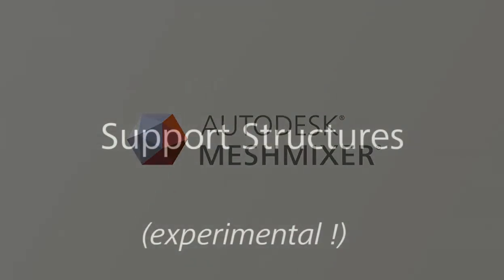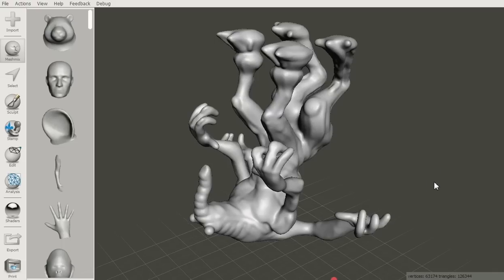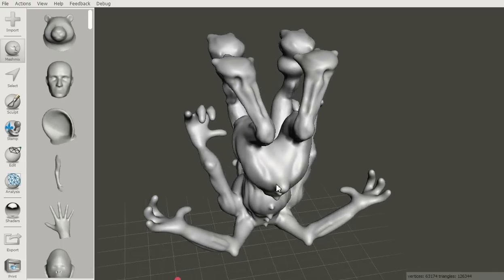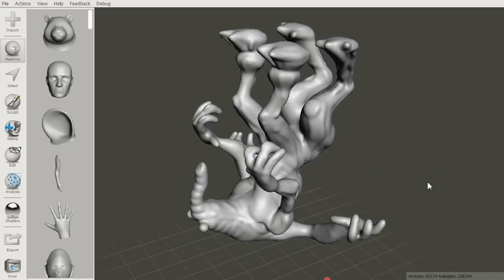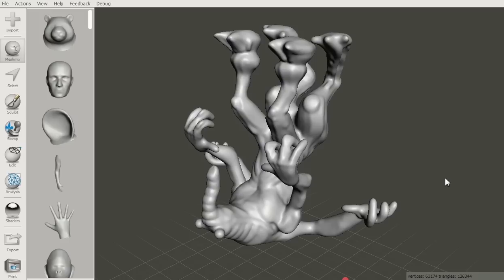In this video I'm going to explain how to use the new support structure generation tool in Autodesk MeshMixer 2.0. We're going to use this model as an example. Clearly no matter how you print this model, there are going to be overhangs that will need to be supported, otherwise they'll droop.